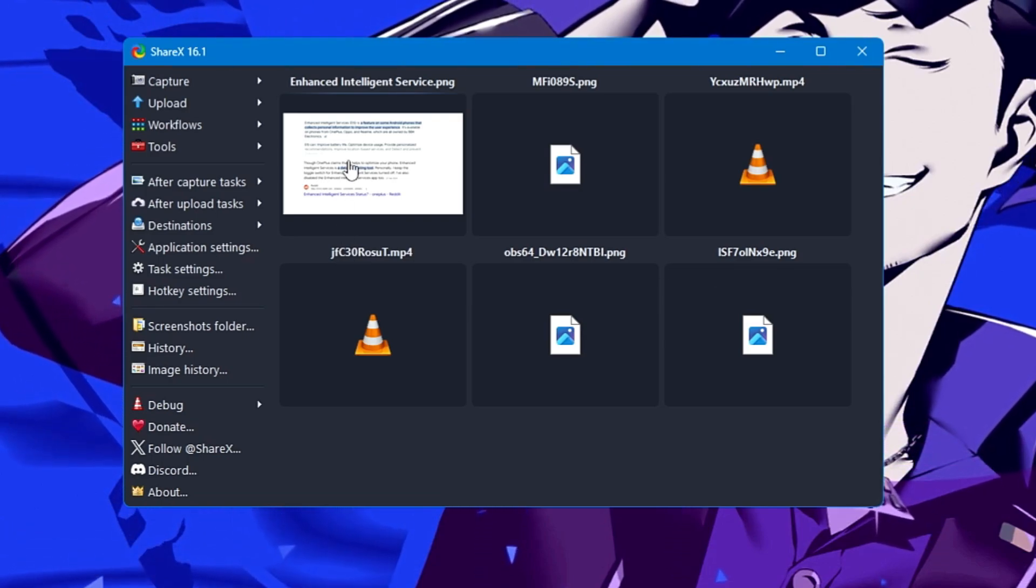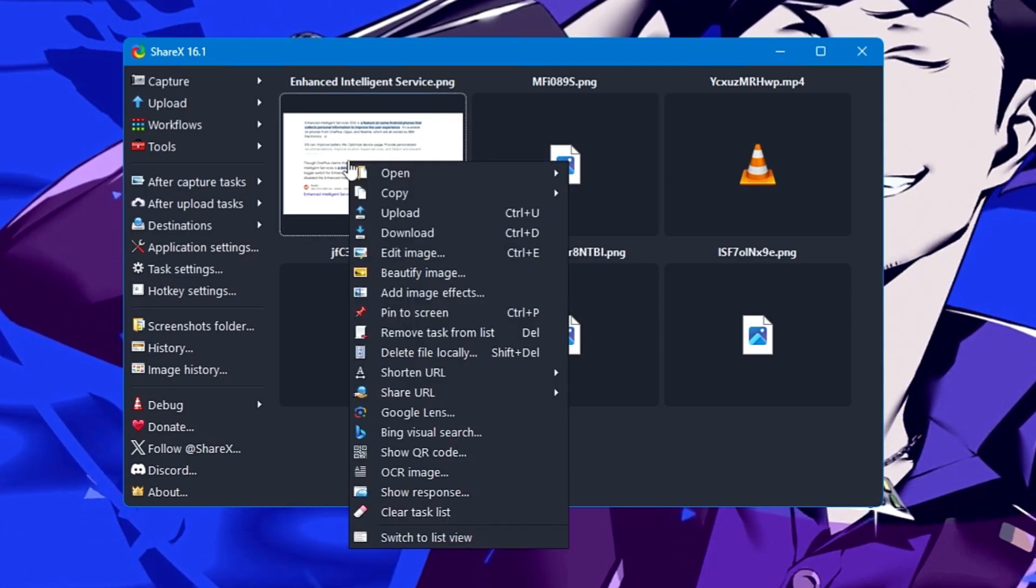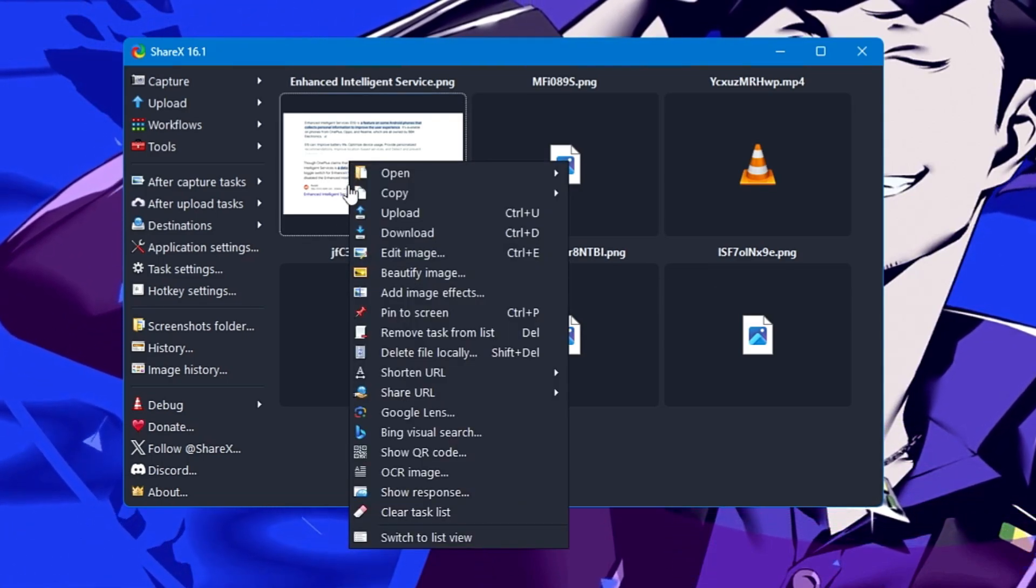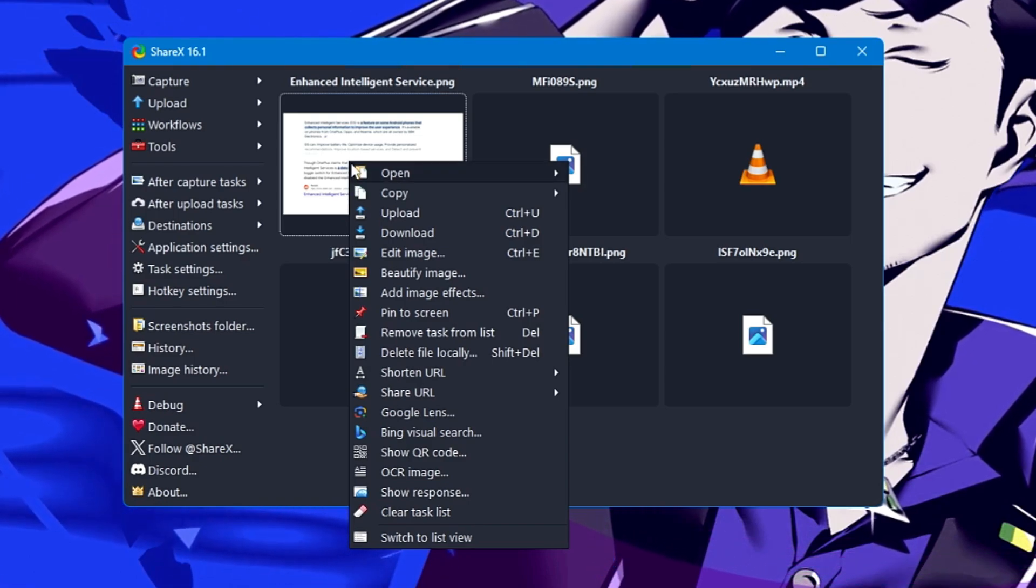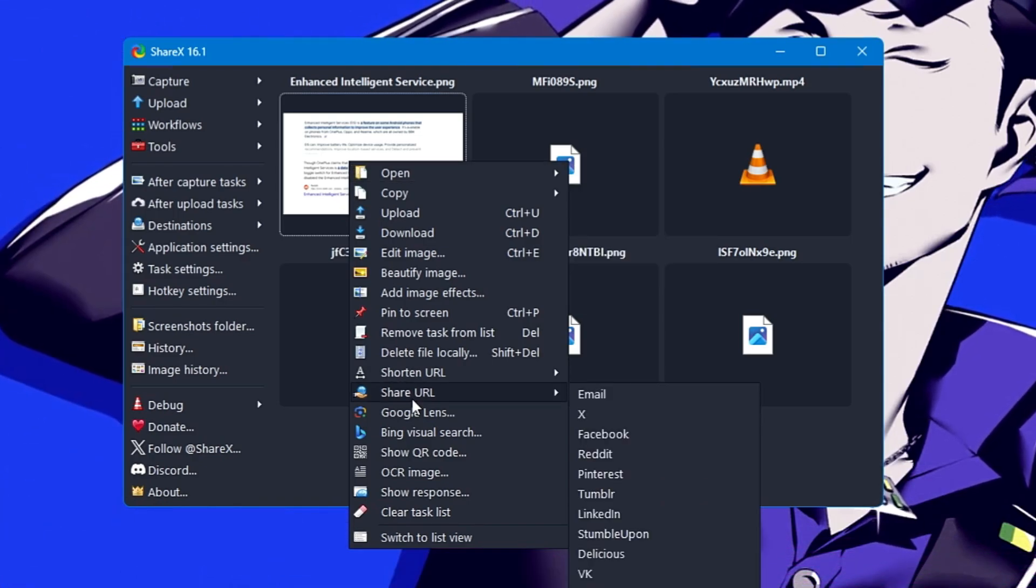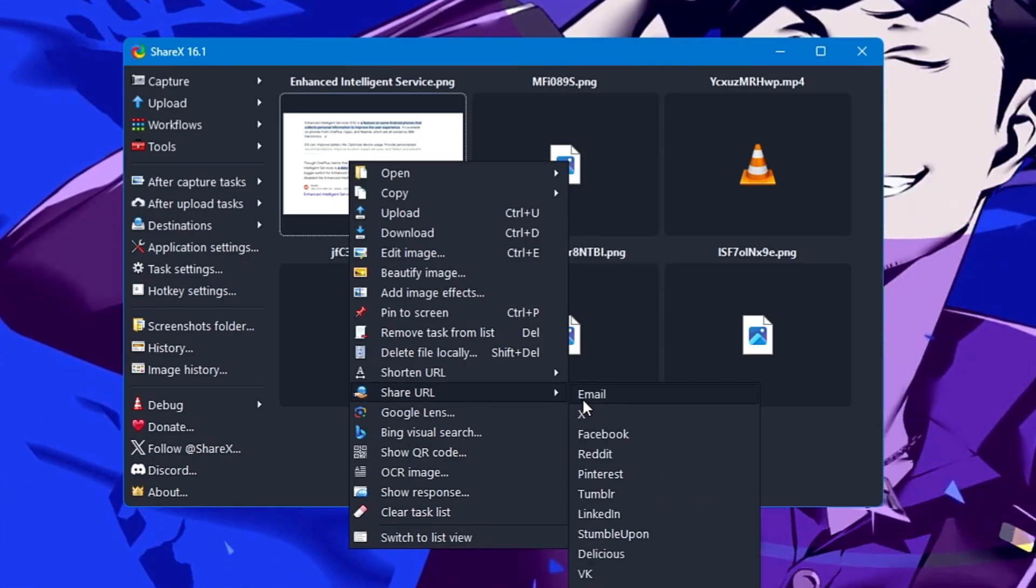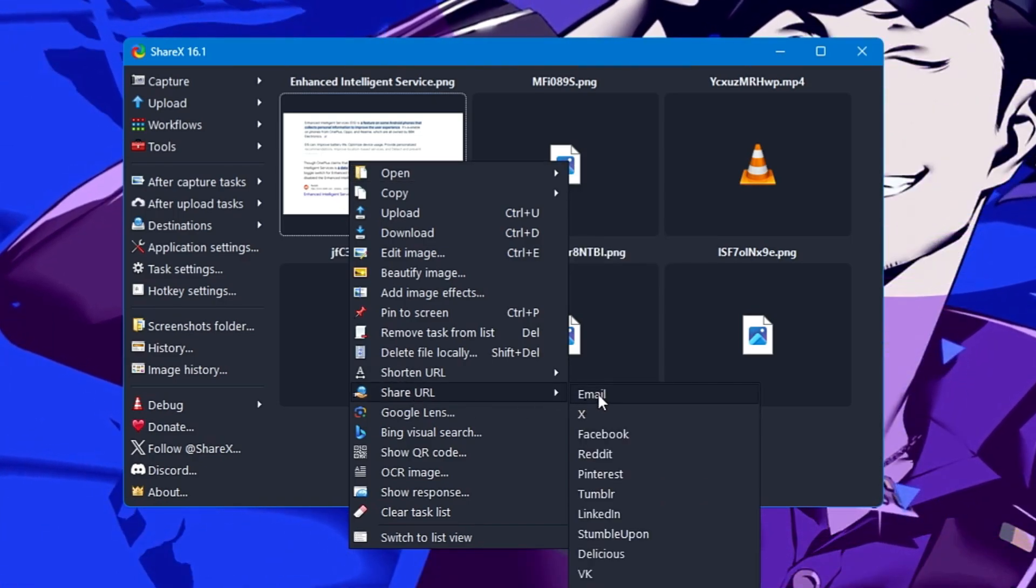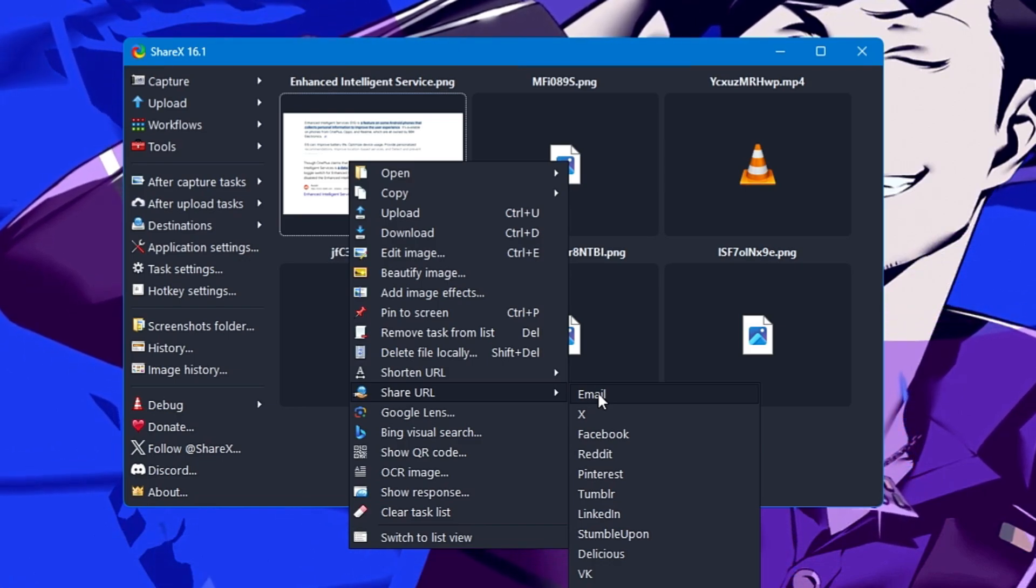Let me give you an example. If I right-click on this file and want to share it, I hover to Share URL. It says you want to share the URL via email.